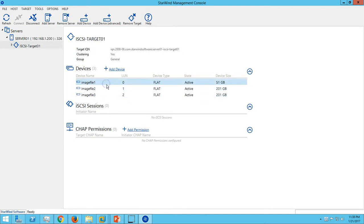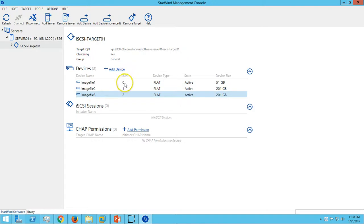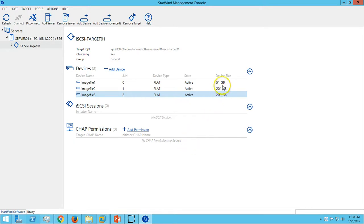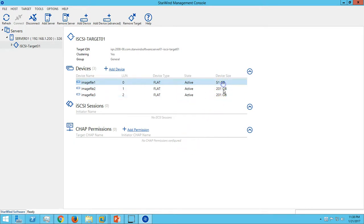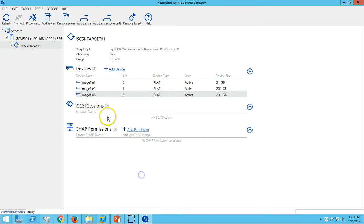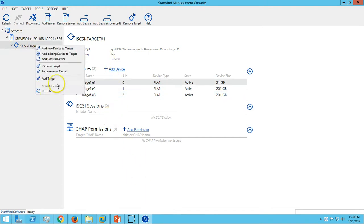We have three LUNs - LUN 0, 1, and 2. The state is active, and the device sizes are 51 GB, 200 GB, and 200 GB.